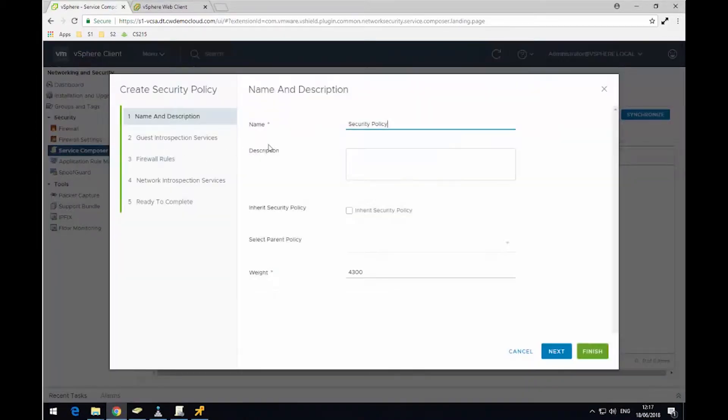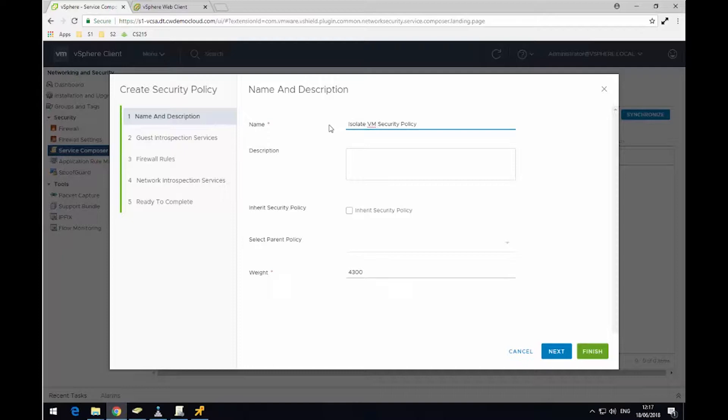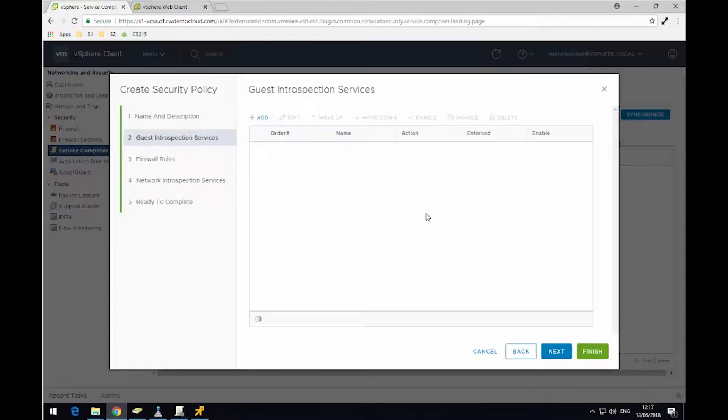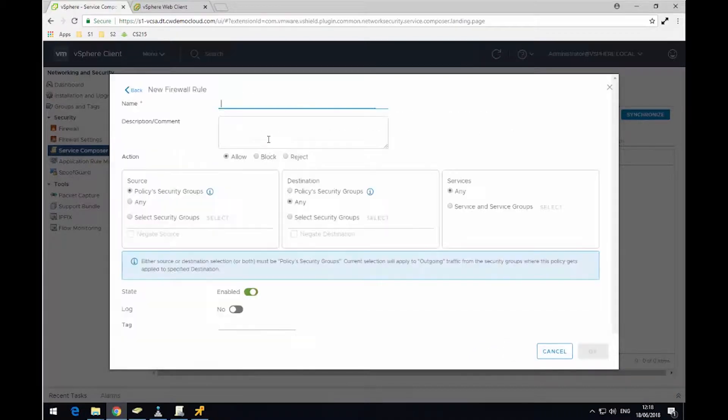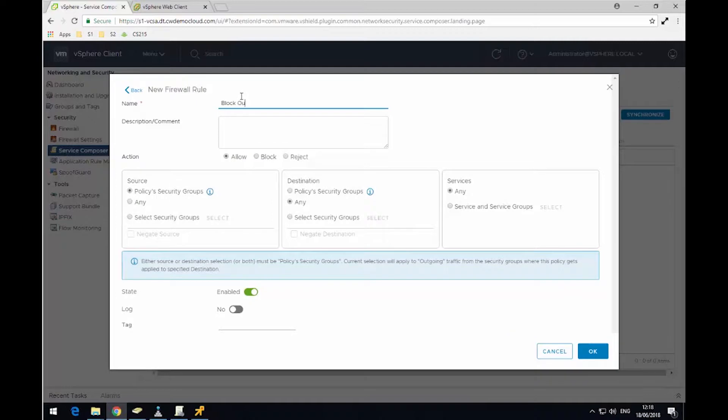Next, I'm going to create a new security policy by clicking Add and then give the security policy a name. I'm going to call it Isolate VM Security Policy. I'm not using any guest introspection, so I'm just going to skip forward and I'm going to click Add to create two new rules. The first rule is going to be Block Outbound Traffic. So this is going from the policy security group to any destination. Then click OK and remember to click Block.